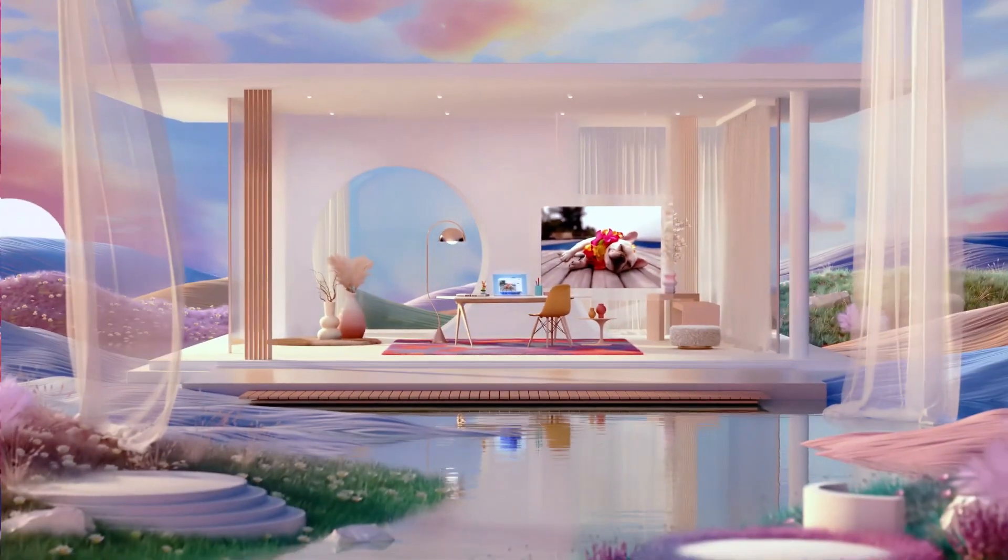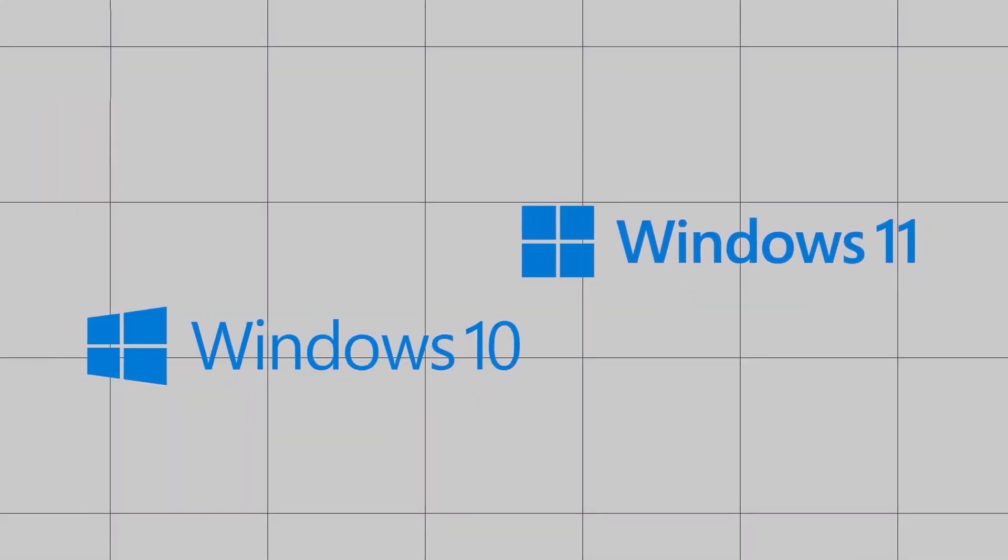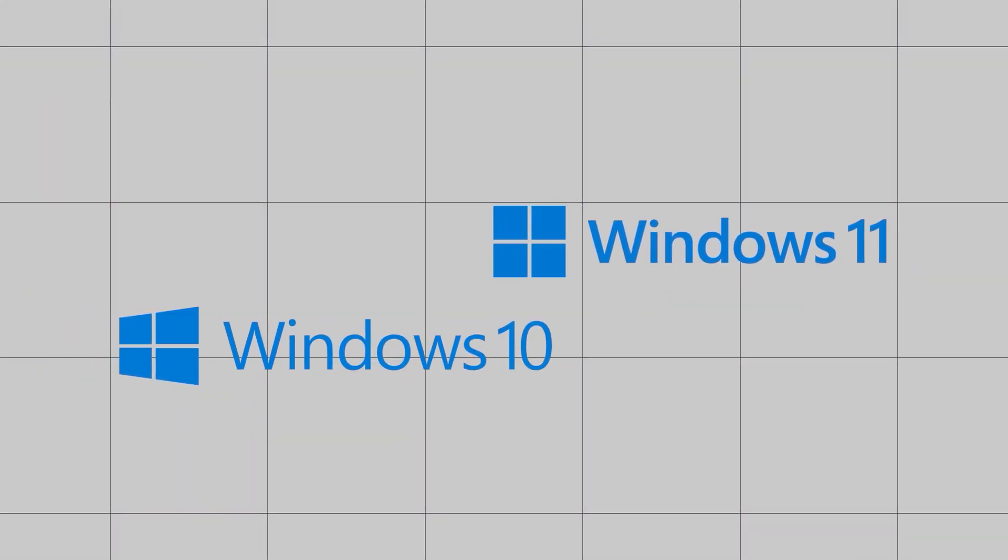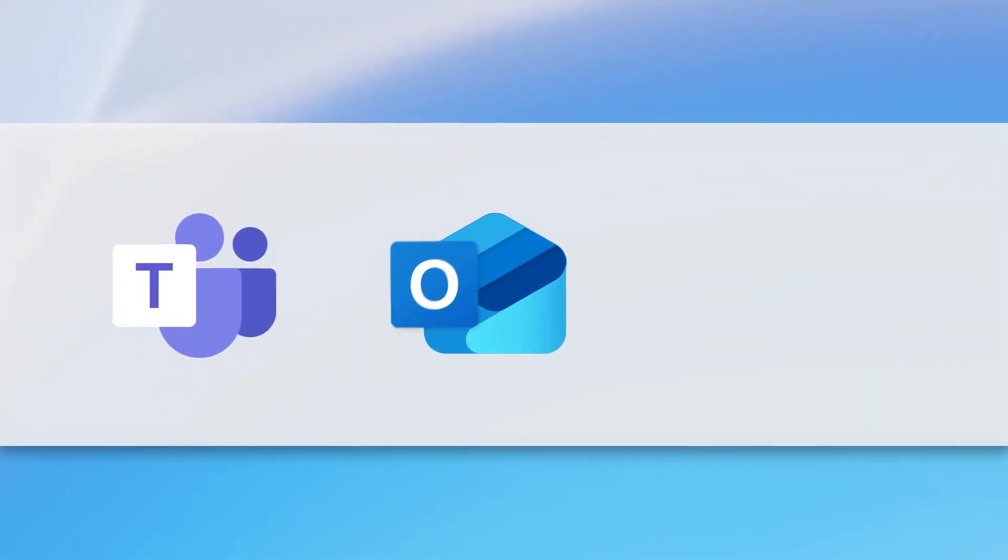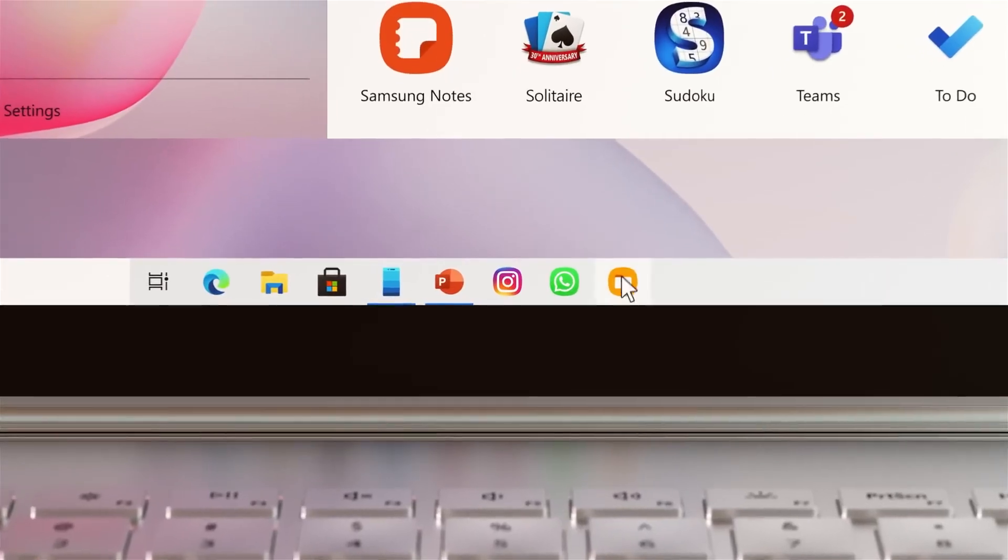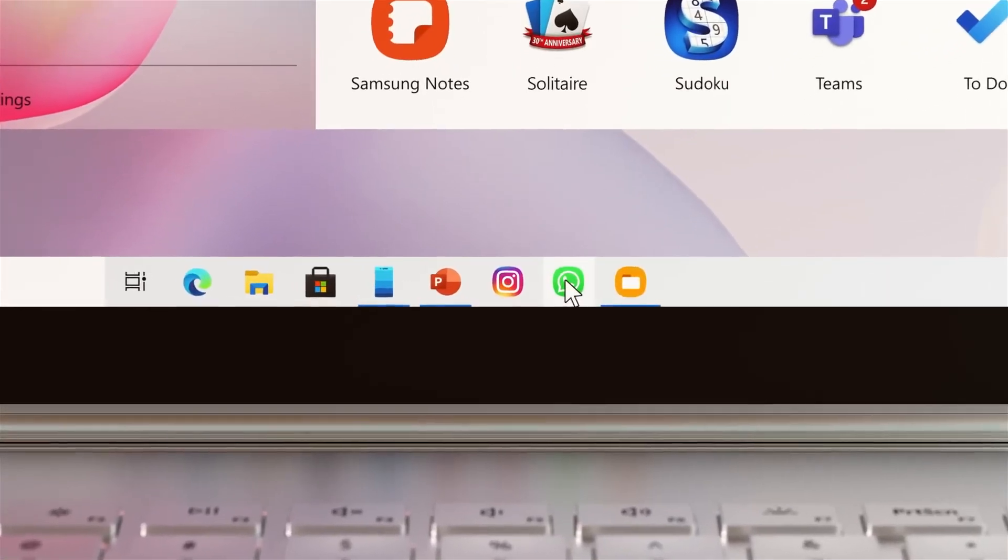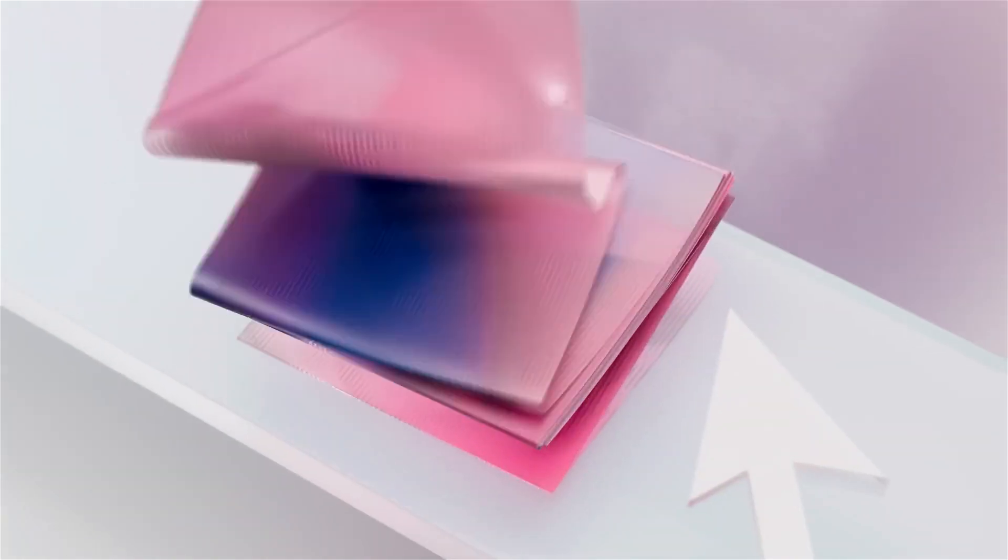The argument over which operating system is best and which, when compared, is superior dates back a long distance.